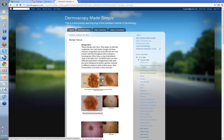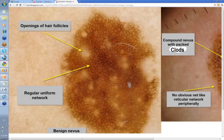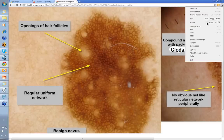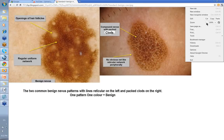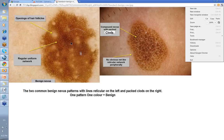Let's look at ordinary nevi. These are a nice one-pattern, lines reticular, one color — brown. These are the little openings of hair follicles where the area is clear. That's the picture of a benign reticular nevus.